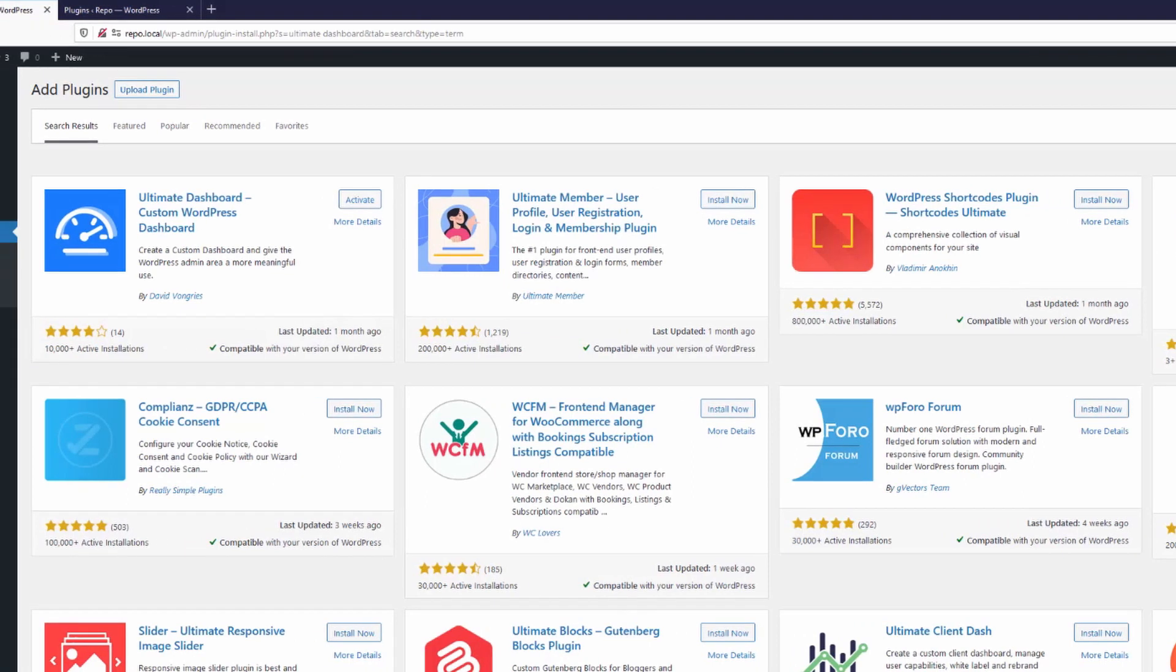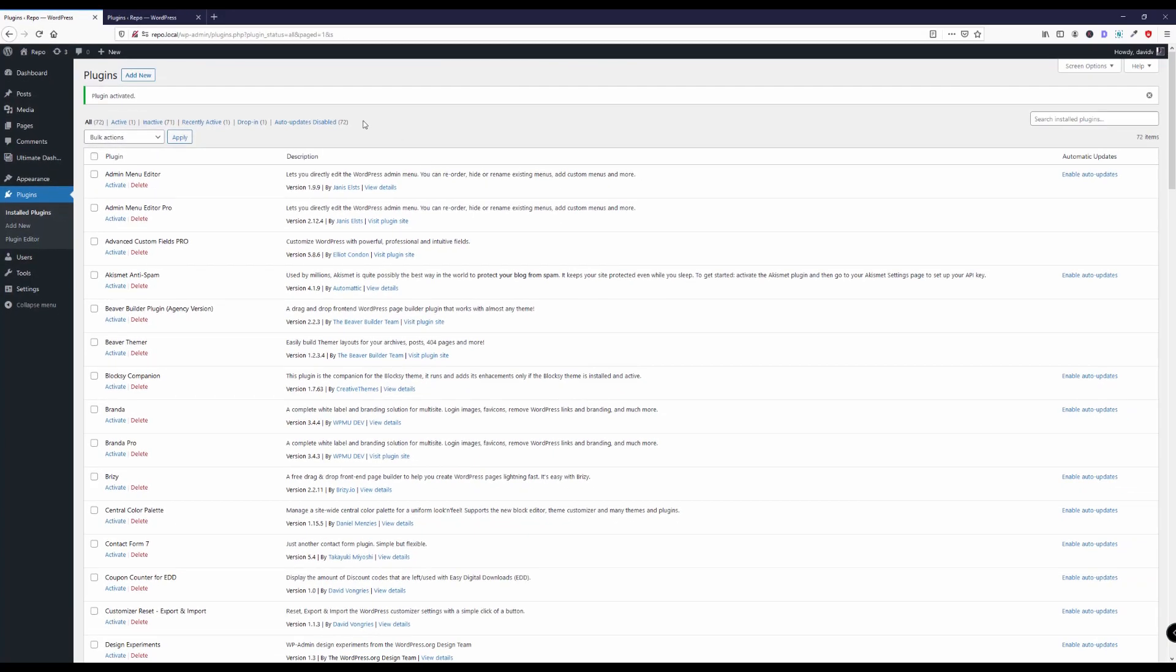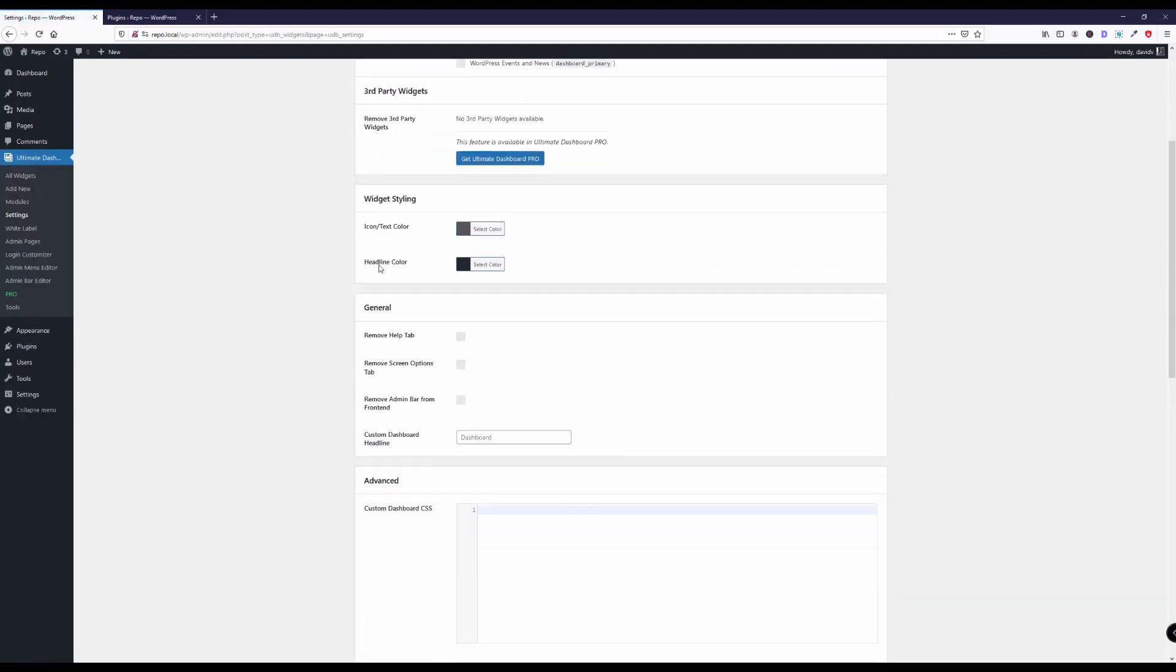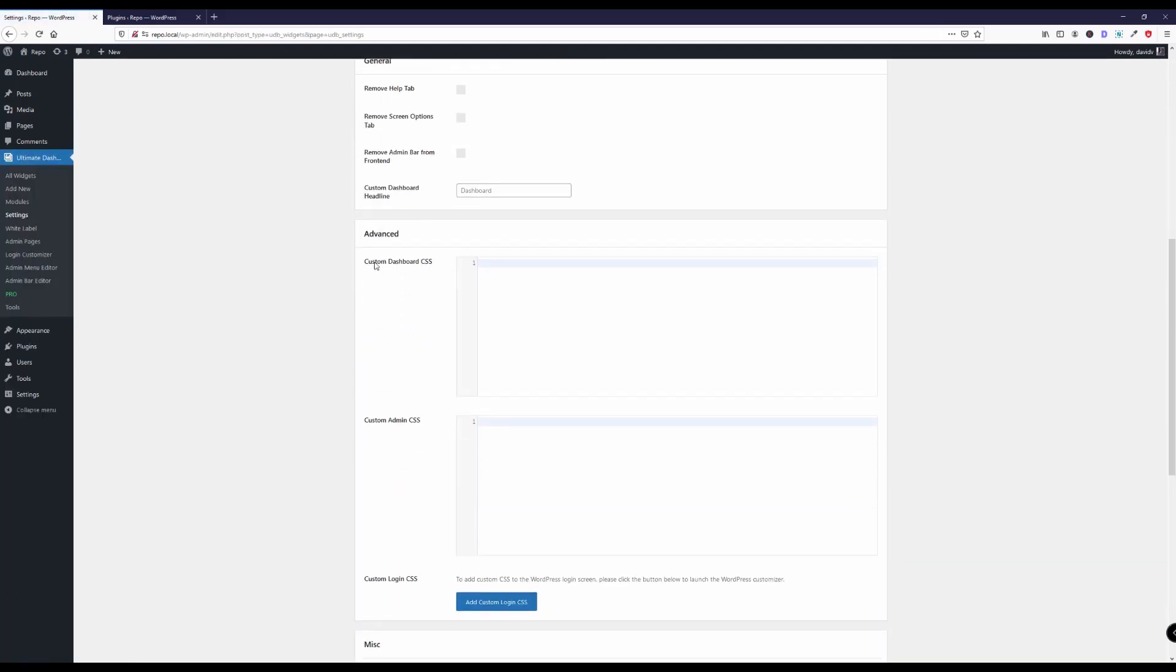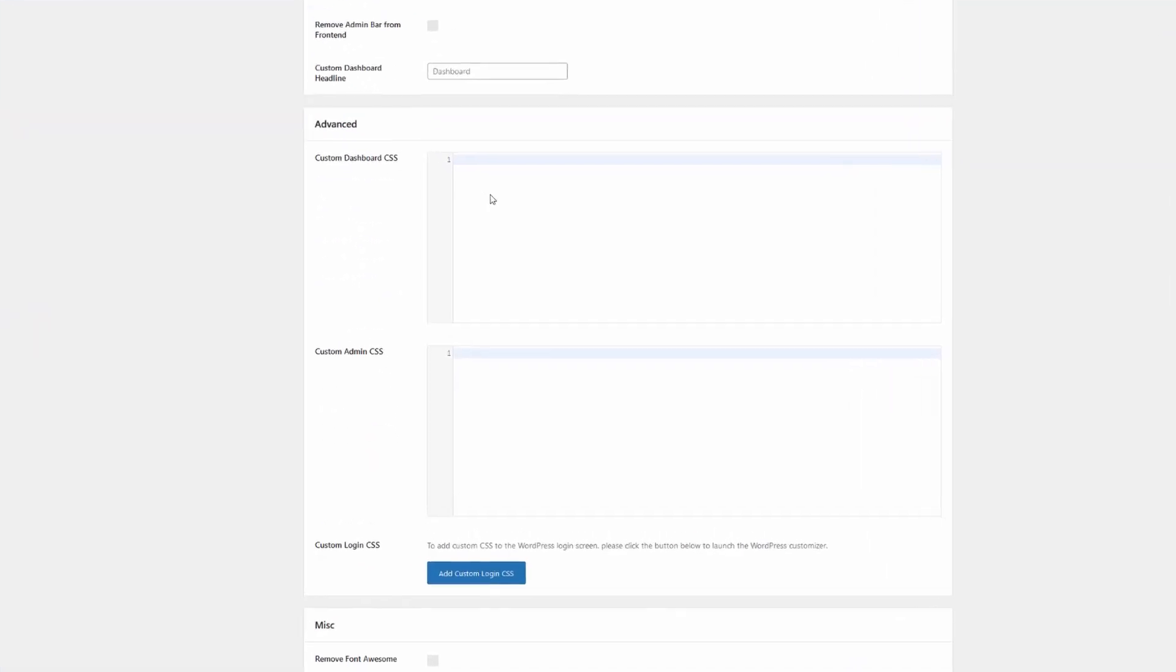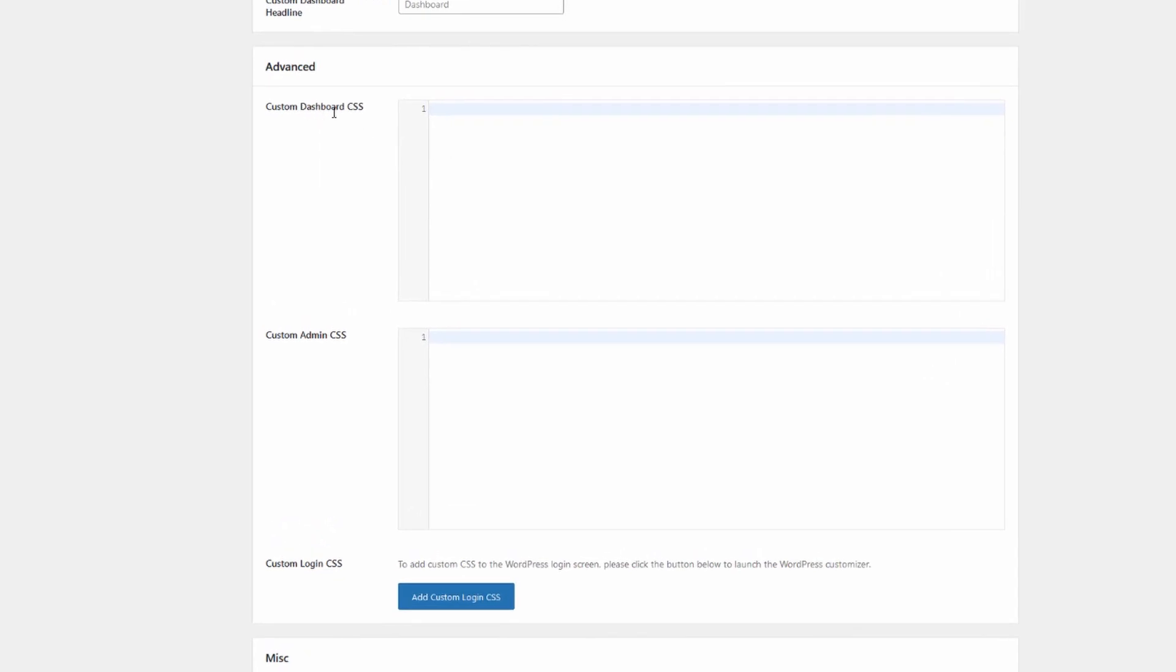This is actually a plugin that we've developed and I already have it installed and I will just click activate here. So let's have a look when we head over to Ultimate Dashboard and settings.